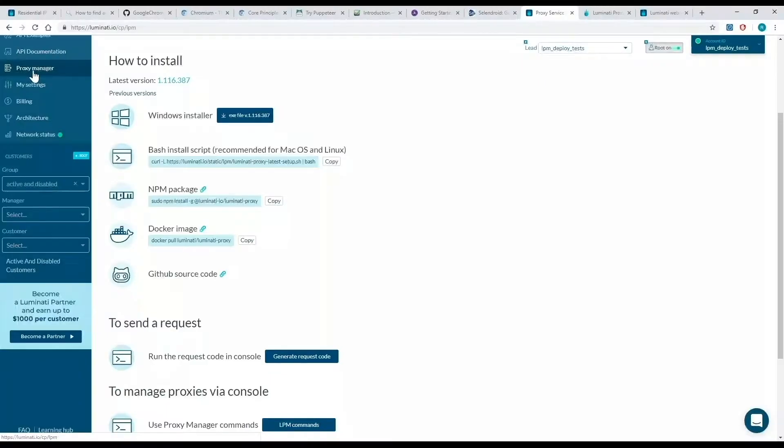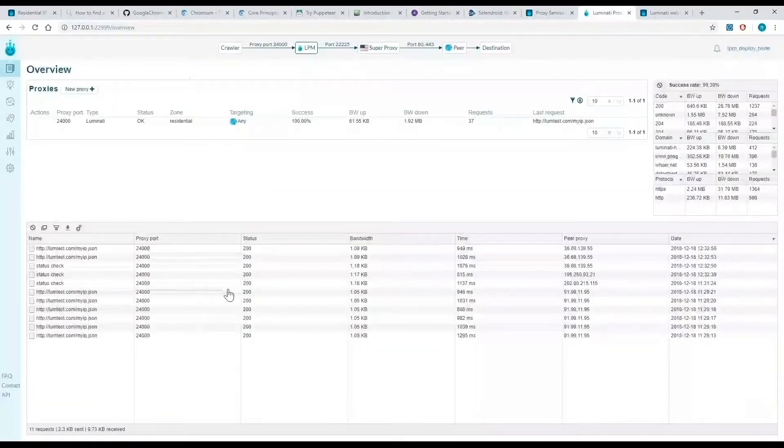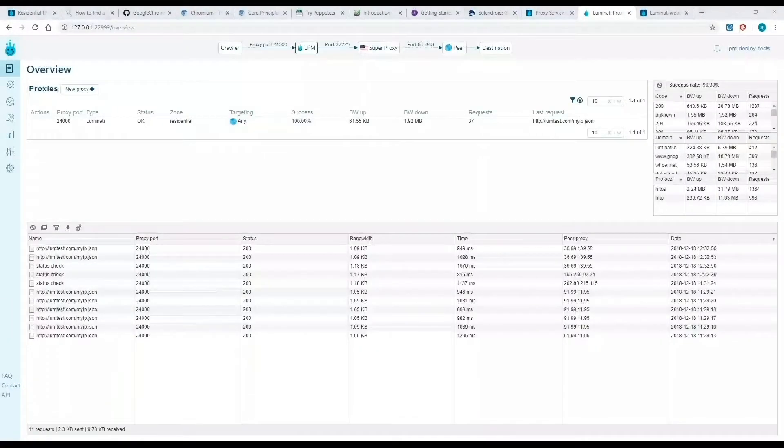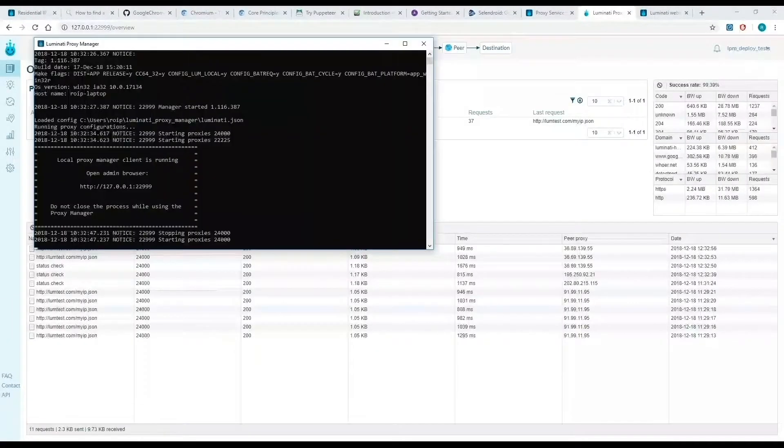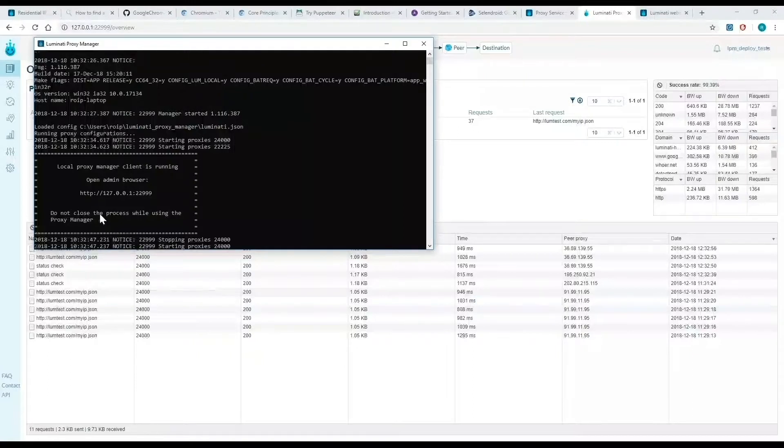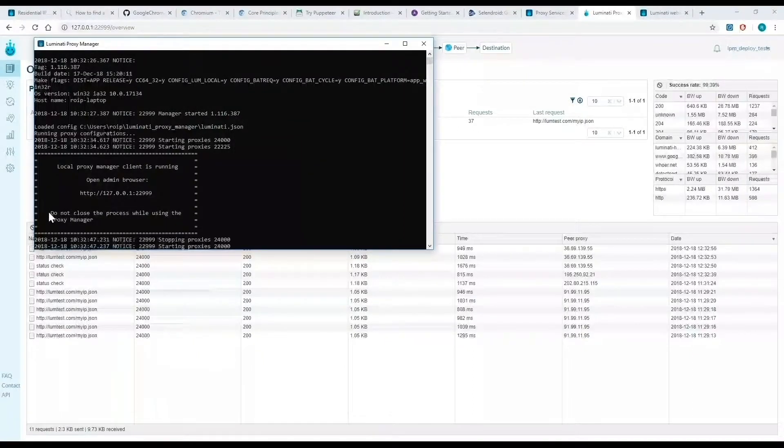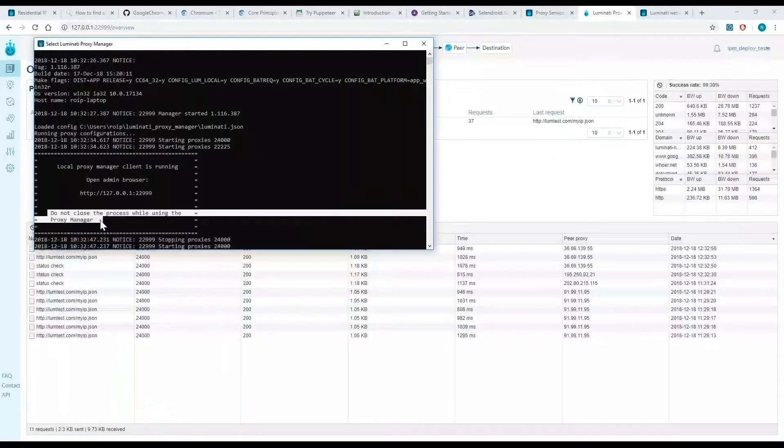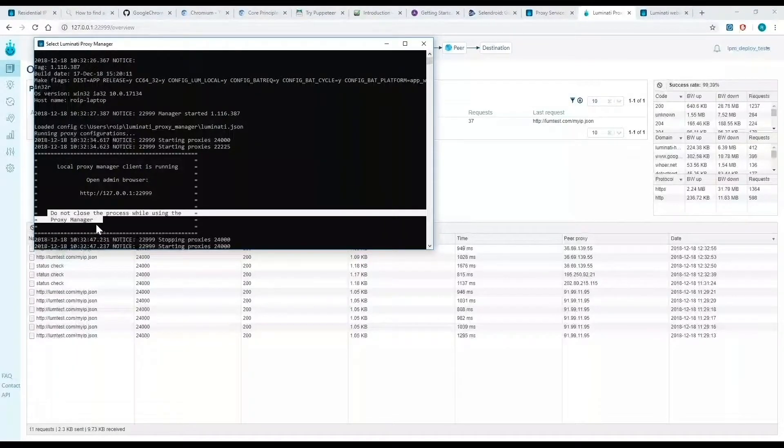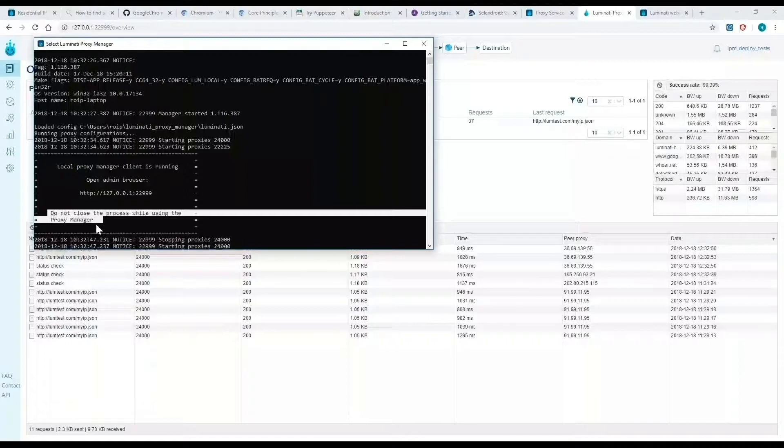Now we're going to start the proxy manager. It will open a command window or terminal with debugging information. You must keep this window open at all times, since closing it will stop the proxy manager and terminate all communication to the superproxy.